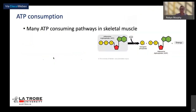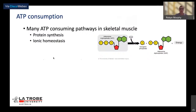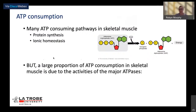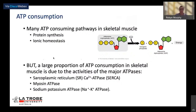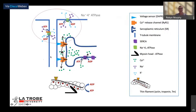ATP consumption in skeletal muscle occurs for reasons including protein synthesis and ionic homeostasis. However, the large proportion of ATP consumption is due to three major ATPases: the sarcoplasmic reticulum calcium ATPase (the SERCA pumps), the myosin ATPases, and the sodium-potassium ATPases. The surface membrane and T-system deep invaginations are where we propagate our action potentials, and both membranes house the sodium-potassium ATPase pumps.